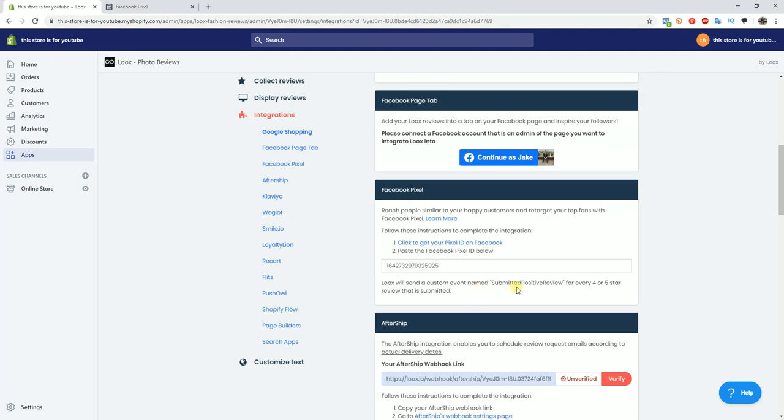Like I said previously, you primarily create lookalike audiences based off of the view content, add to cart, and purchase events. However, now we can add this fourth one in there.